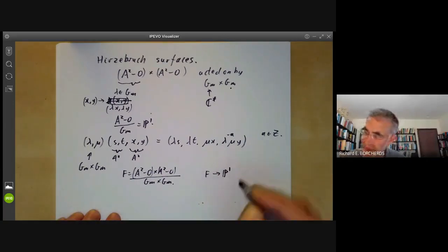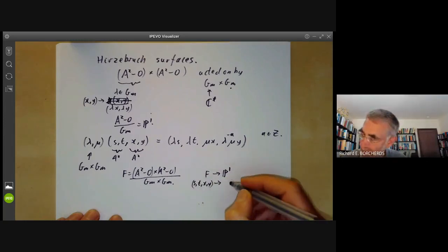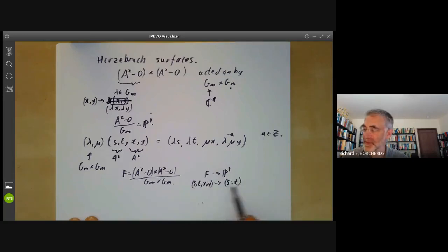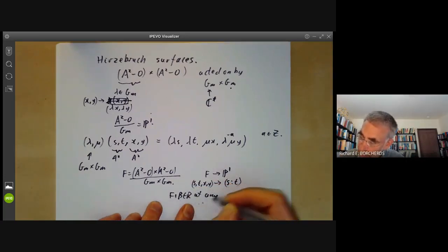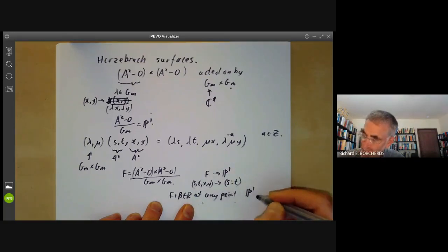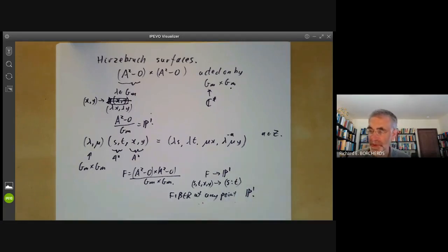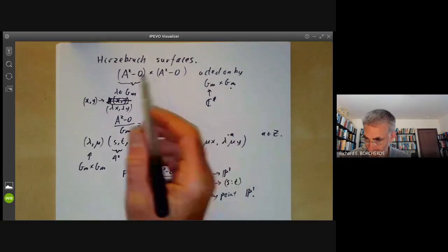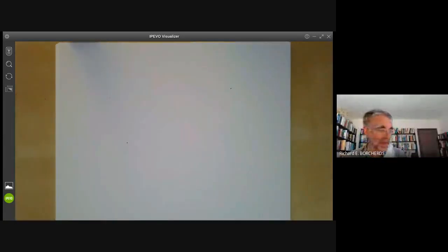There is a map from F_a to the projective line taking (s, t, x, y) to s:t, because acting by any group element multiplies s and t by the same constant, so this is a well-defined element of P1. Similarly the fibre at any point is isomorphic to P1. You can check that locally this is a product but globally it's not, so we have a surface that is a fibre bundle over P1 with fibres that are also copies of P1 — almost a product of P1 times P1, only twisted.